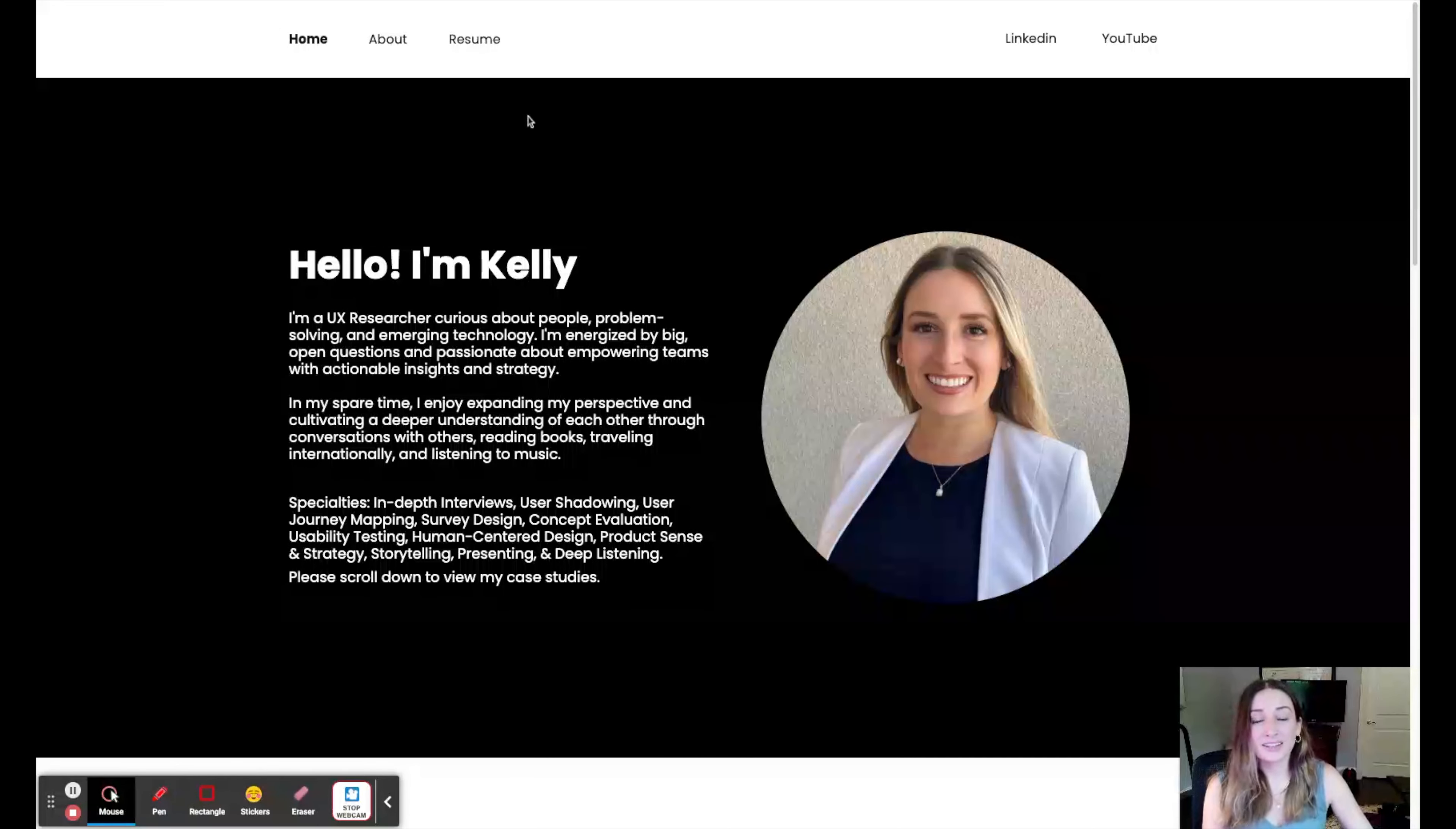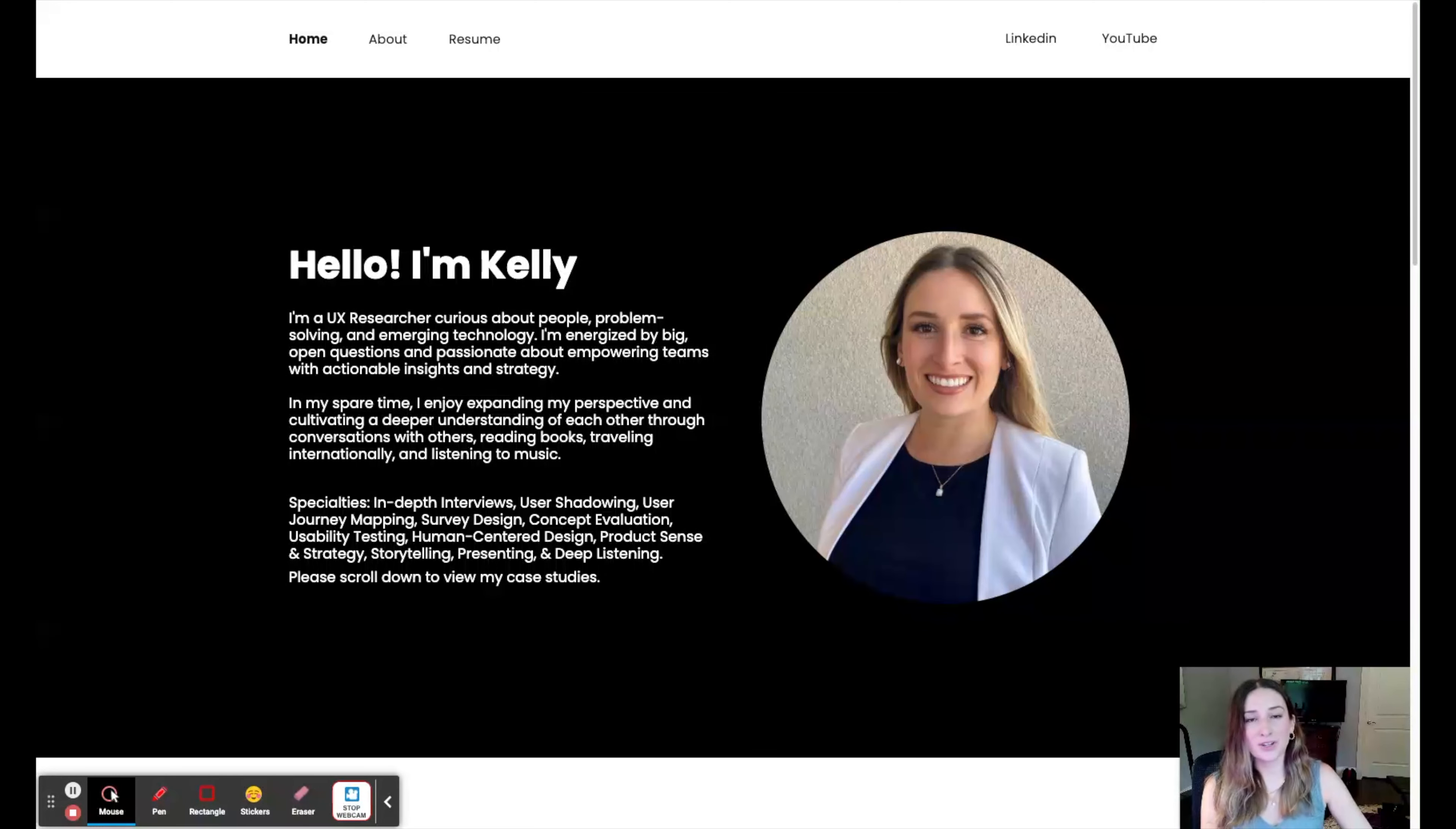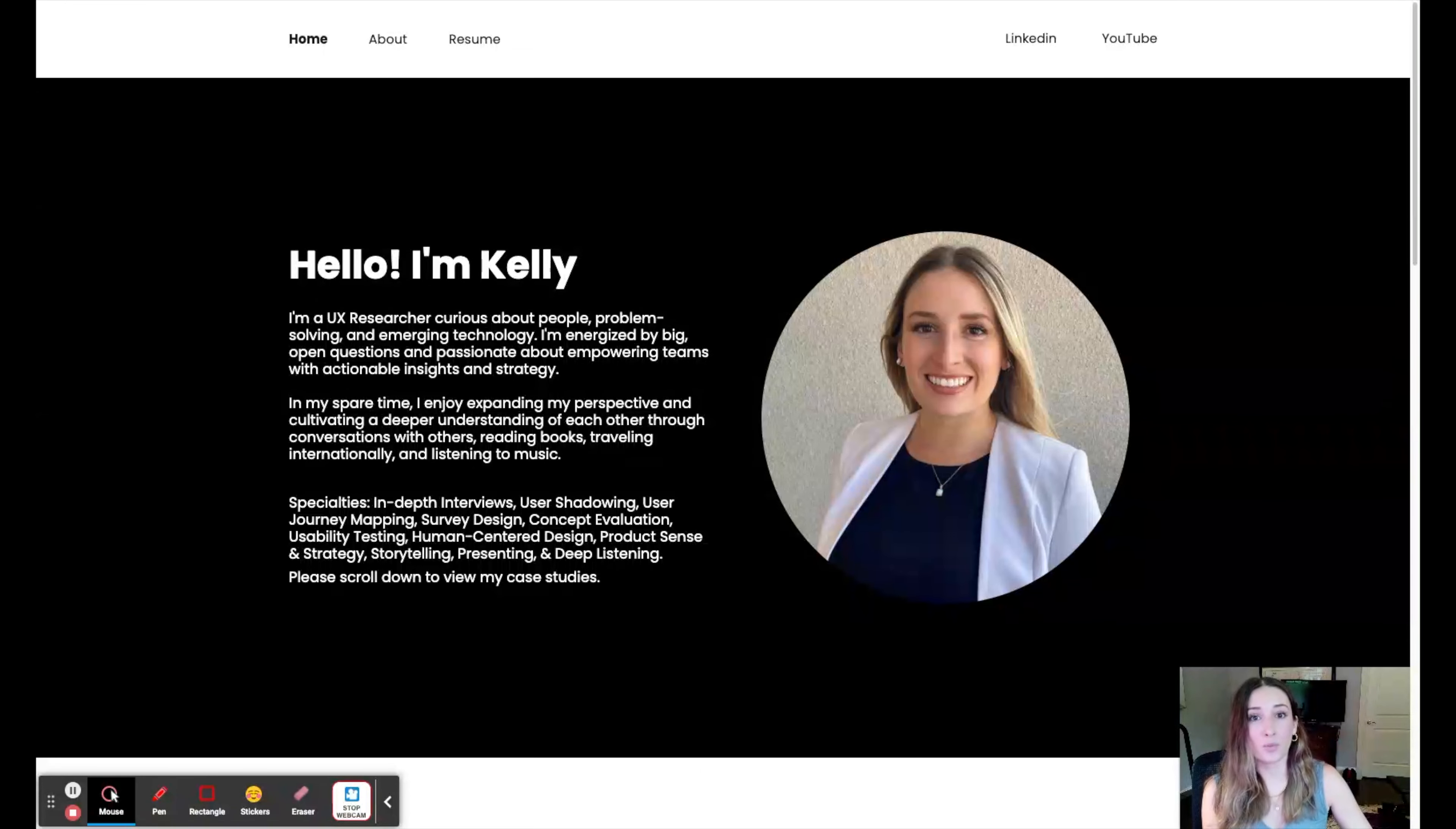I completed a bootcamp. Of course, during the bootcamp, you have to create a portfolio. And the advice for software was Squarespace, Wix, or Webflow.